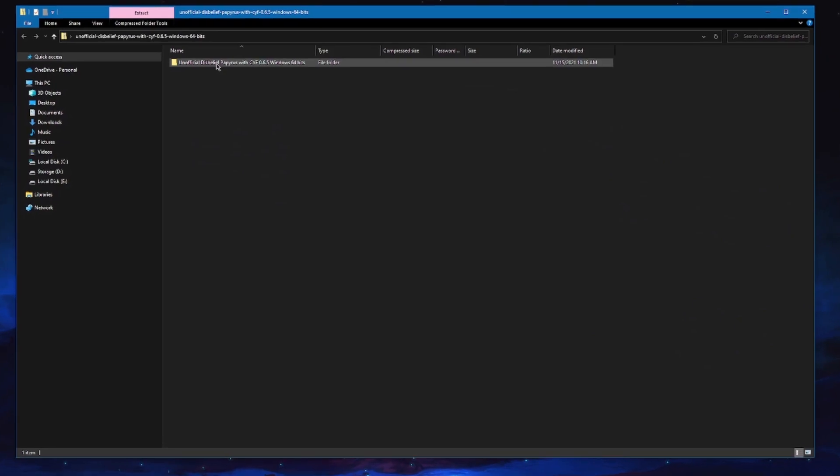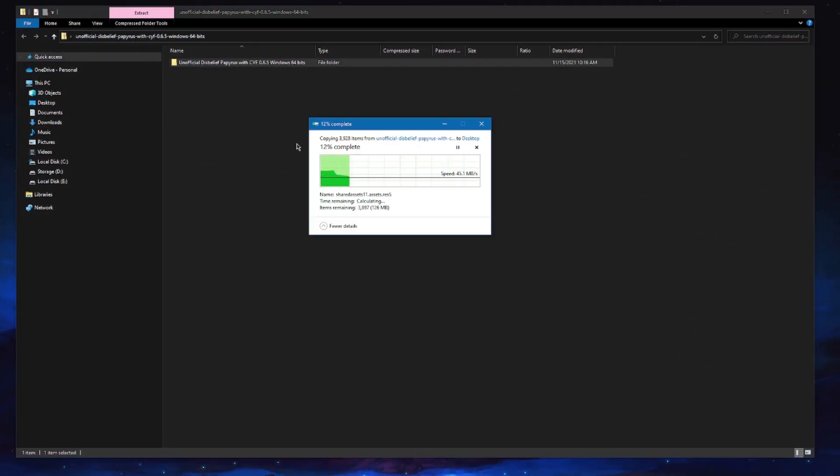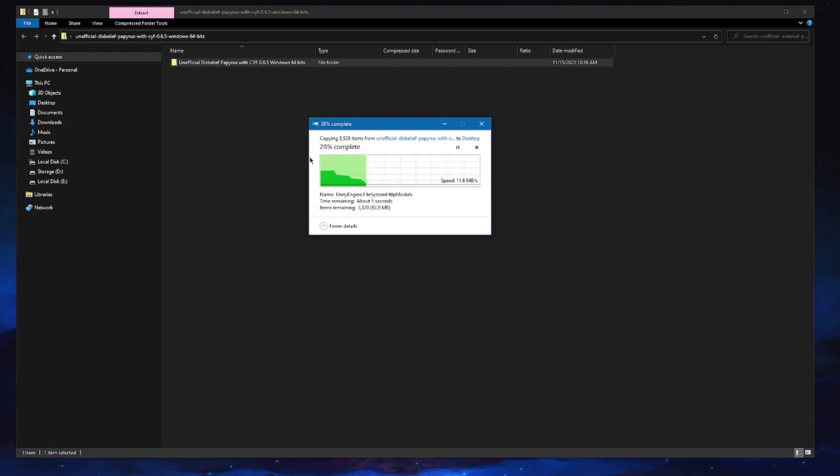Drag the unofficial Disbelief Papyrus folder to your desktop to extract and now you can continue from earlier in the video to start up createyourfrisk.